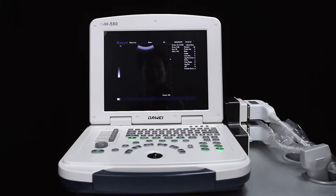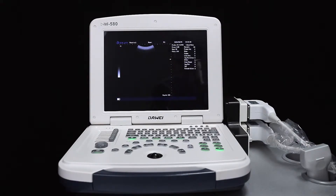This video covers how to create new patient information, measure steps, generate reports, and how to save pictures and playback videos.